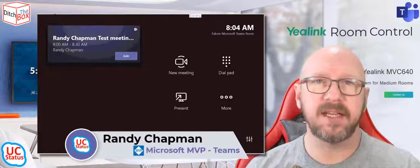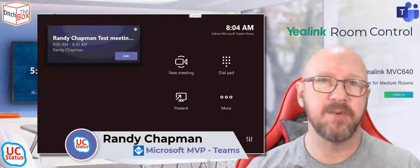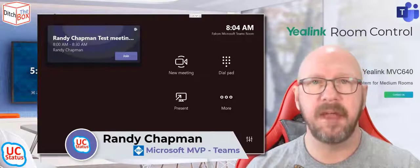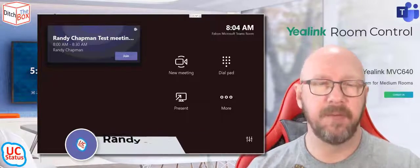Hey, it's Randy from UCStatus. Today I'm going to show you some stuff that is often overlooked when you're installing a Yealink Microsoft Teams room, and that is the ability to control the camera.